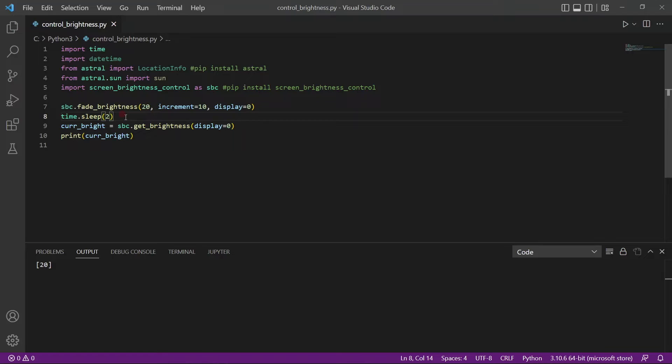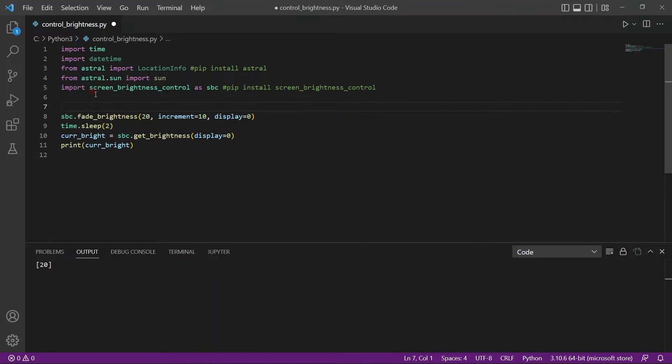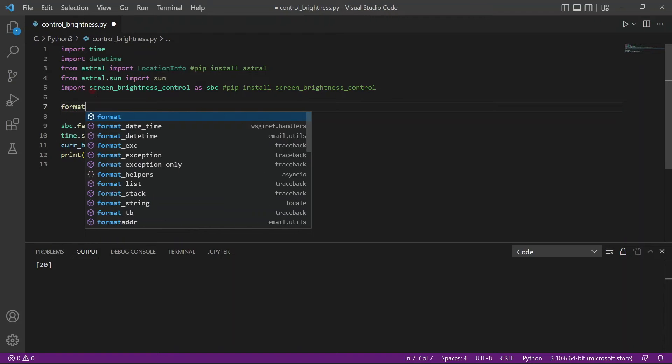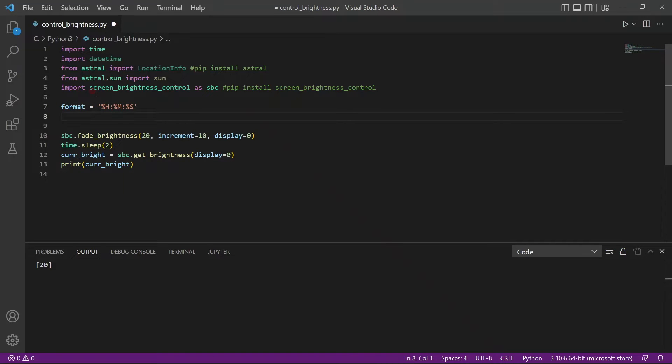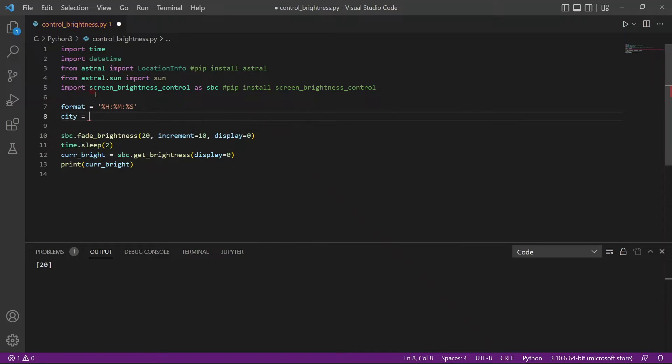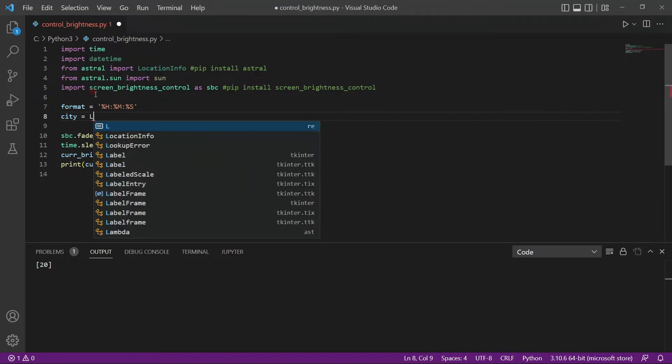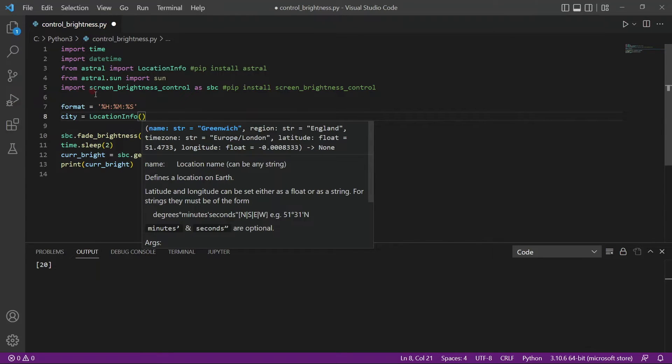So we can find the current brightness. We can change the brightness. So what now we need to do is we need to find out when the sun will rise and when the sun will set. Based on that, our script will automatically change the brightness of our screen. So, first thing to do is create a variable called Format. And this one will have the hour, the month, and second. After that, we create a variable called City. And we take location info, the class. It will take a bunch of information.